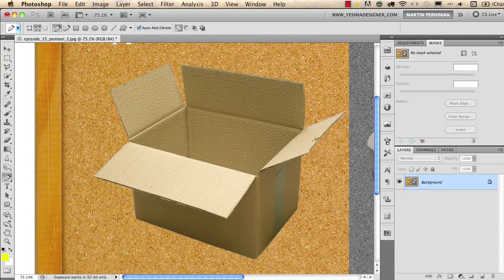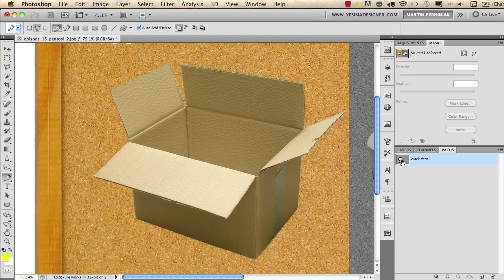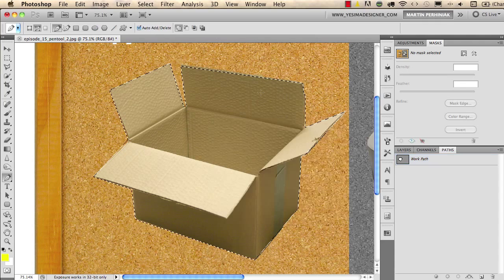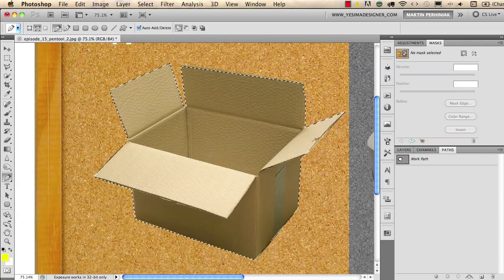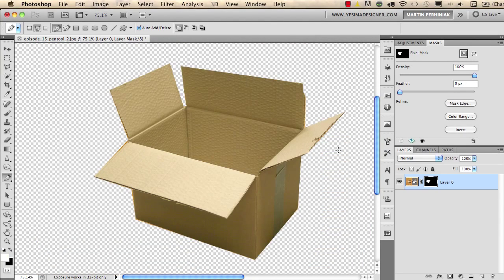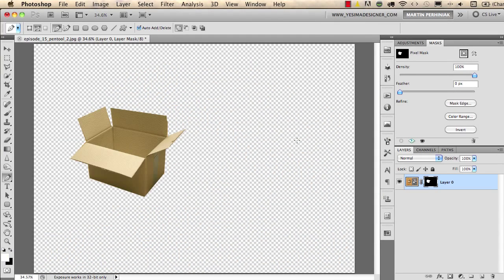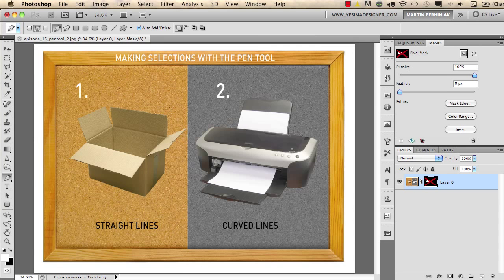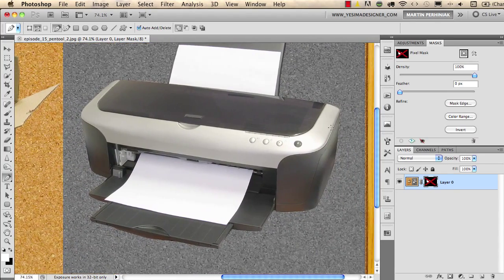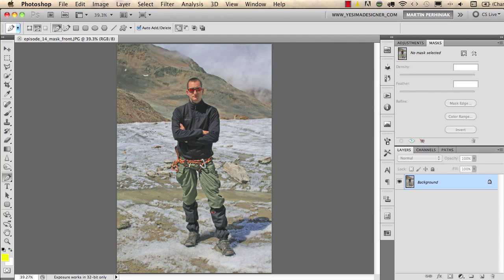Once I've traced the path, I have the path and can see it as a work path in the Paths panel. If you right-click anywhere with the pen tool, you can choose 'Make Selection' and click OK to turn the path into a selection. Now we can make changes to this image — for example, saving this selection as a mask for that layer, which hides all other parts of the image. You can practice by trying to select the printer in the other part of the image, which will require curved lines too.